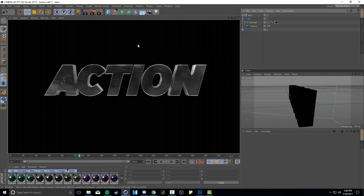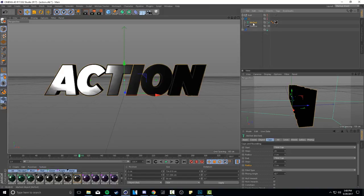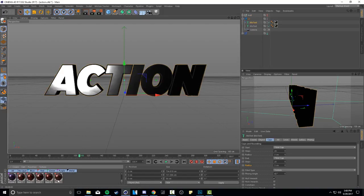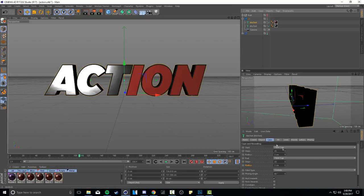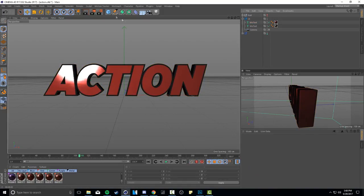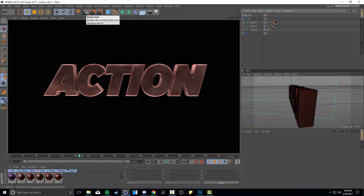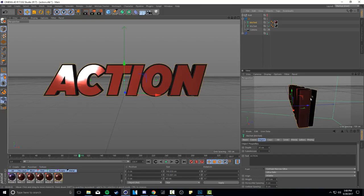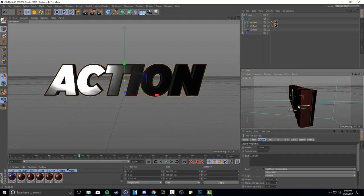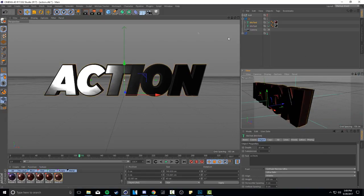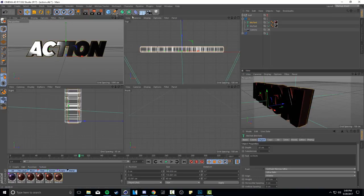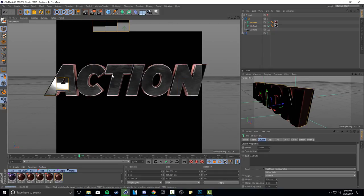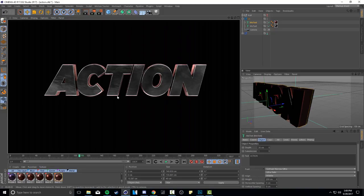Now we're going to Control+C, Control+V to make a duplicate of this text and drag in a red material. On this red material text we're going to change the fillet cap radius to 5 instead of 3 - this makes it more bubbly and covers the black. Then click on the red material text, go to object, and change the depth from 50 to 30 centimeters. Take the blue arrow and drag it backwards so it sits halfway into the original text. When you re-render, you'll see the black text with a red outline, which looks way cooler - it gives that heroic text vibe.